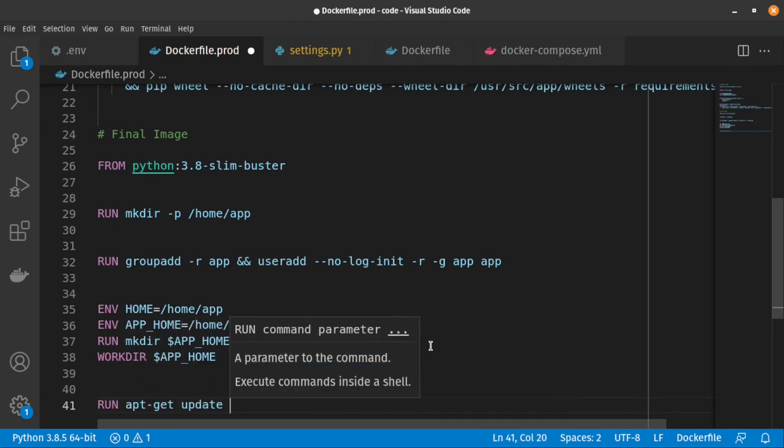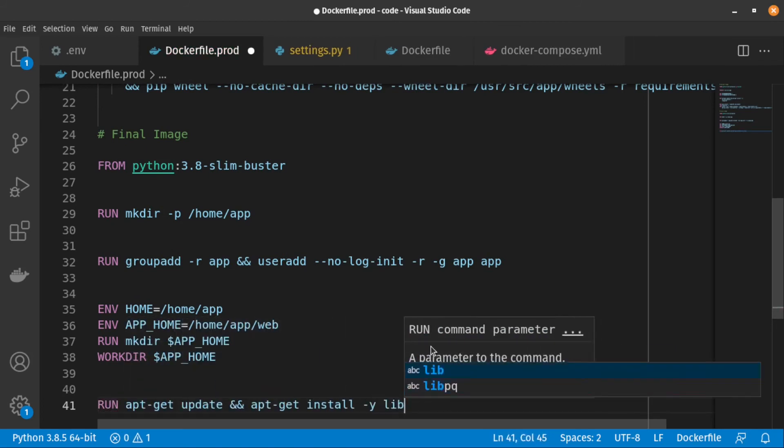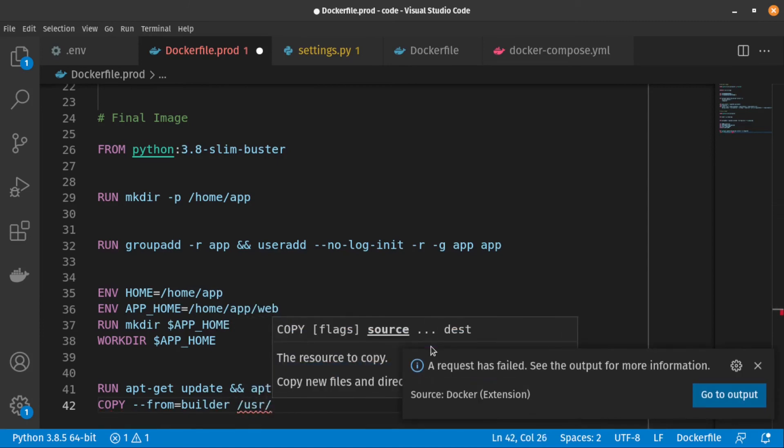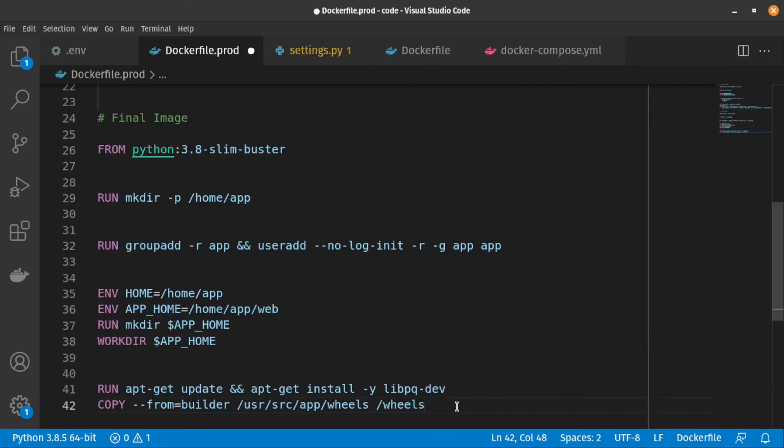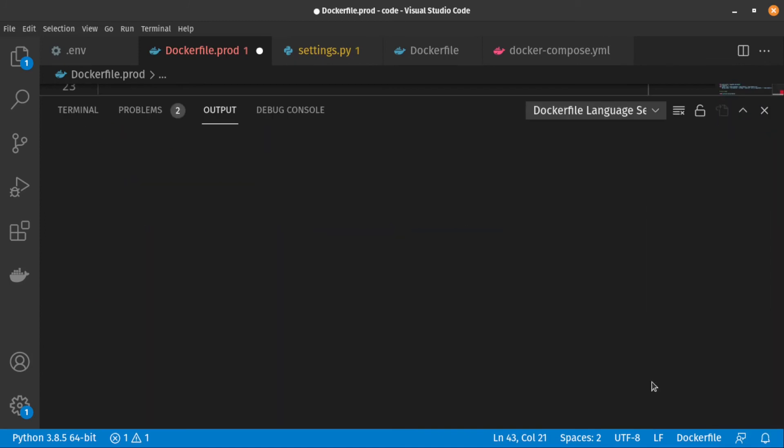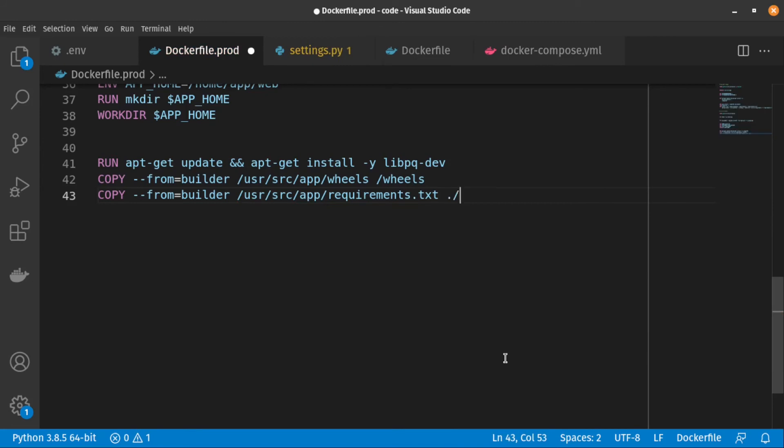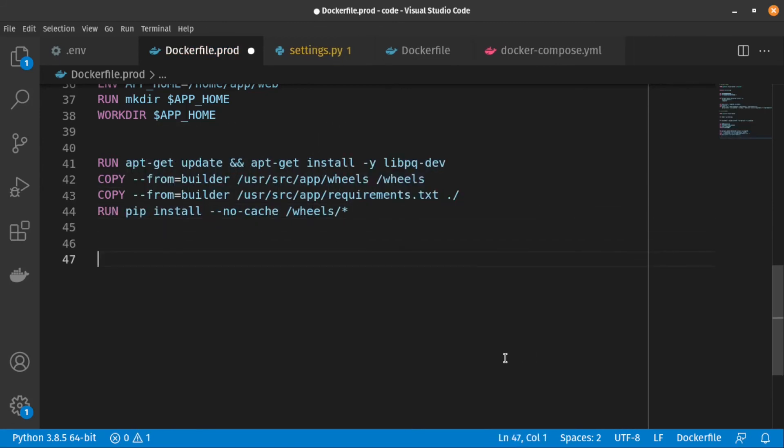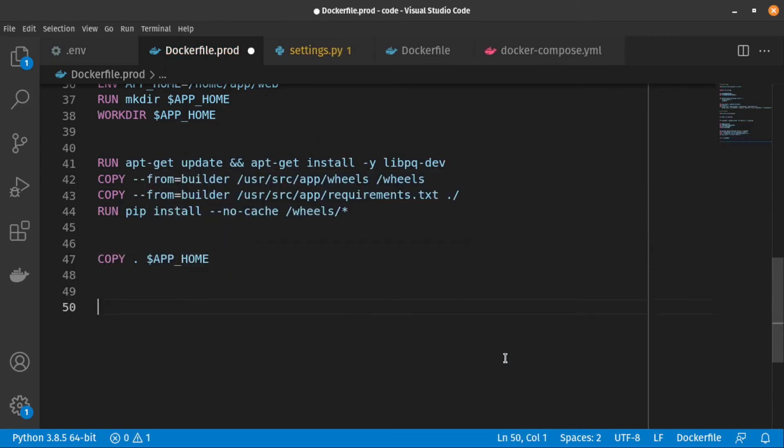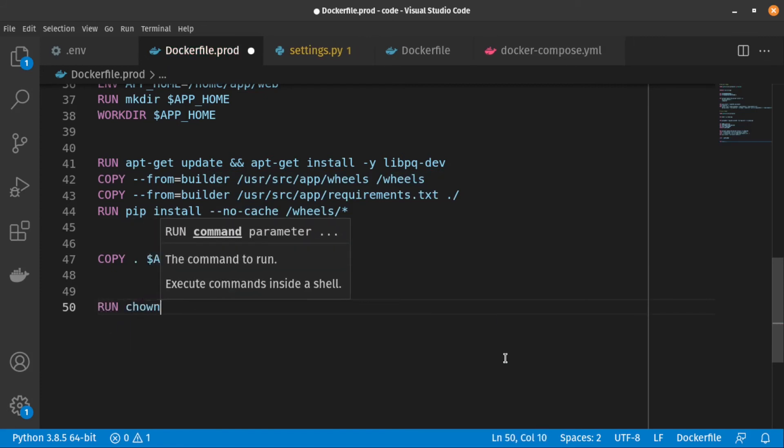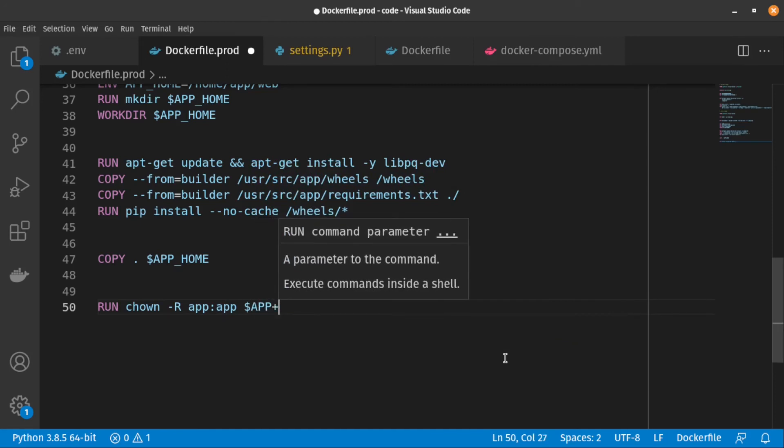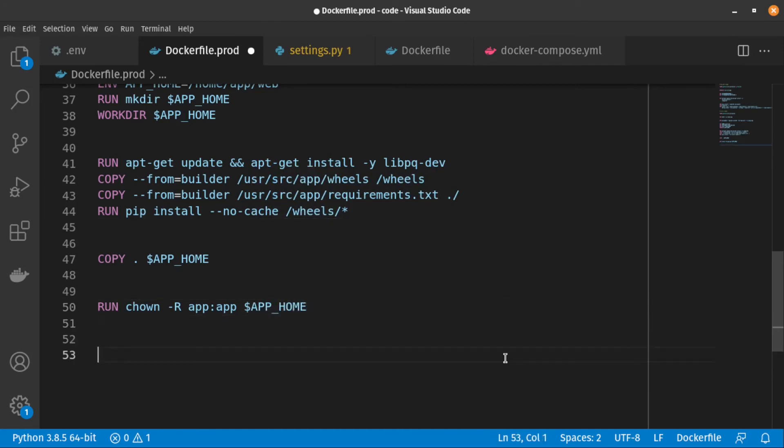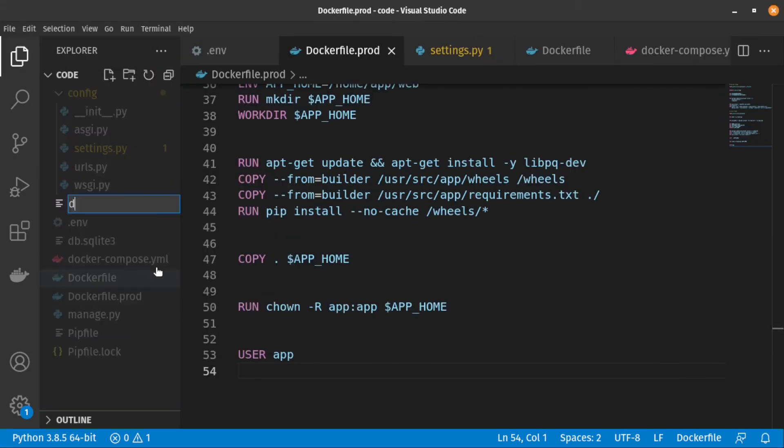After that, we copy python packages from the builder image and copy our project inside the Docker image. After that, let's change ownership of all the files to the app user. Then change to the app user.